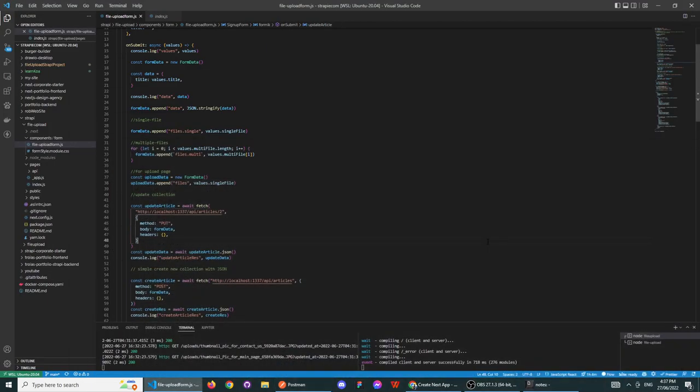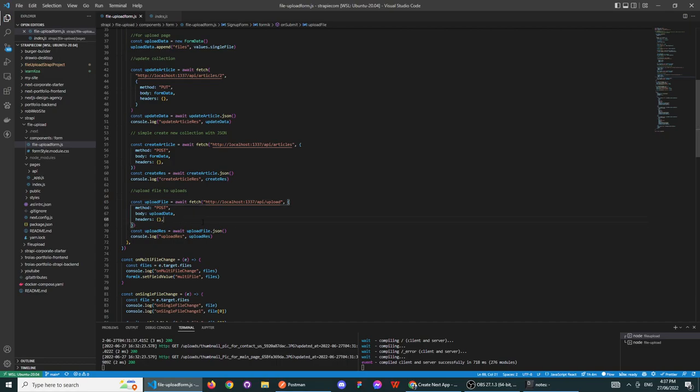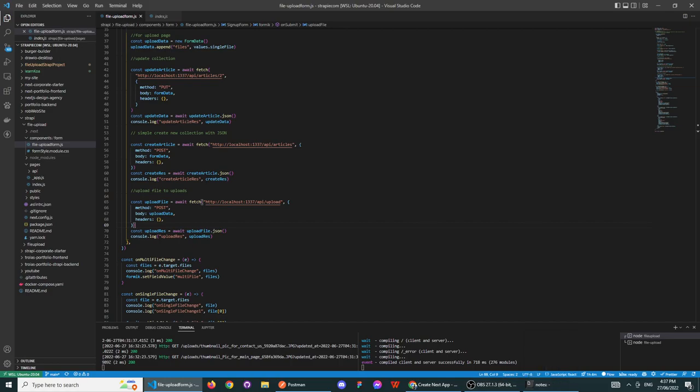So I'm going to put a link to this file in my GitHub, and if you have any questions, just flick me through an email and I'll be able to help you. Thanks.